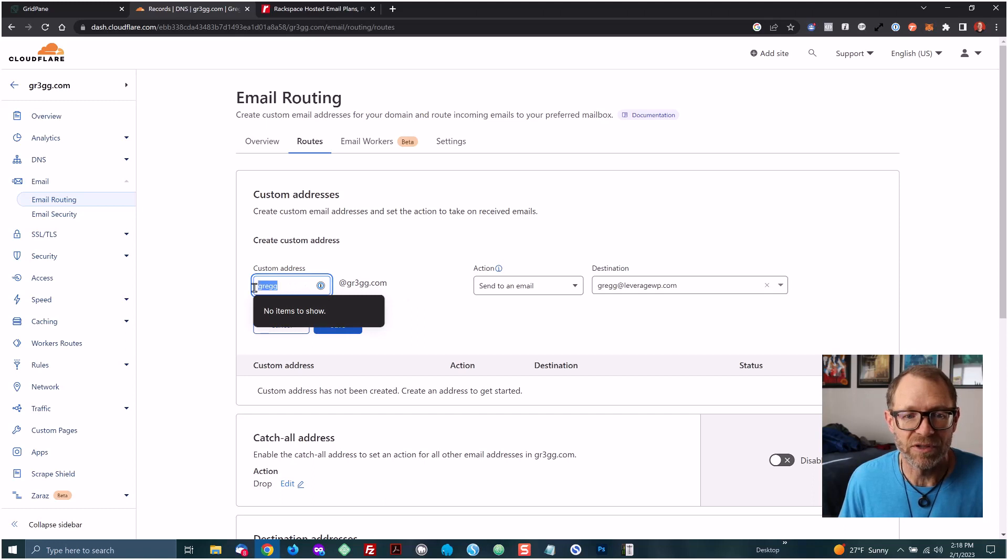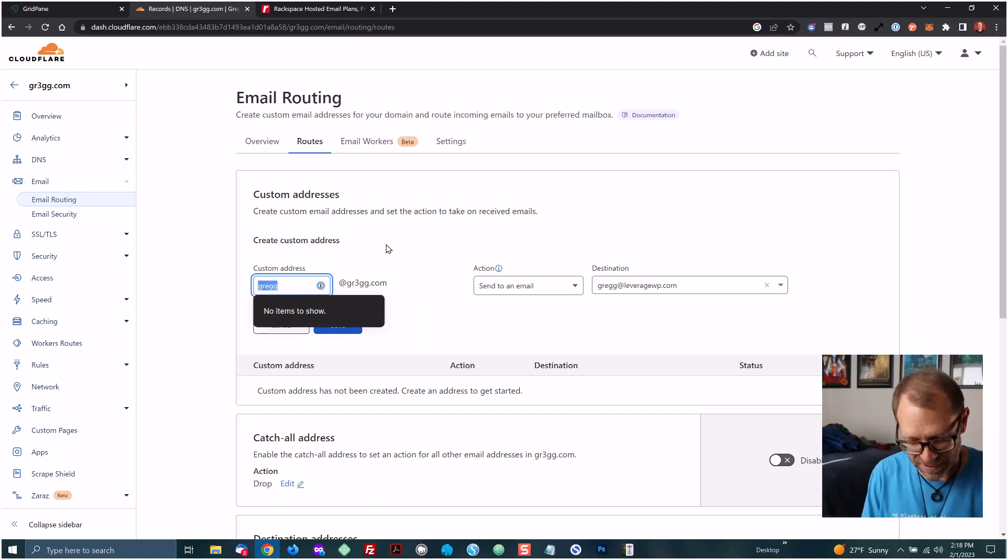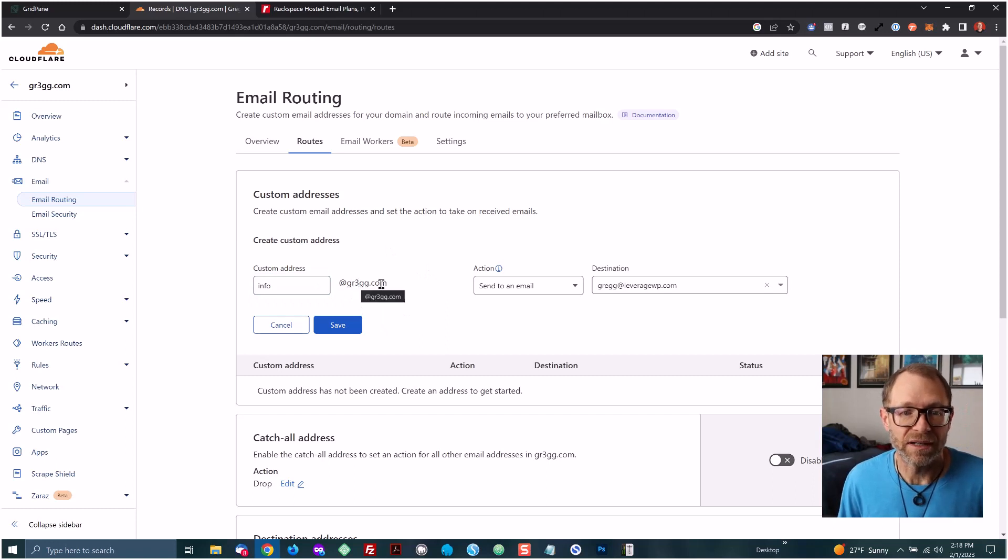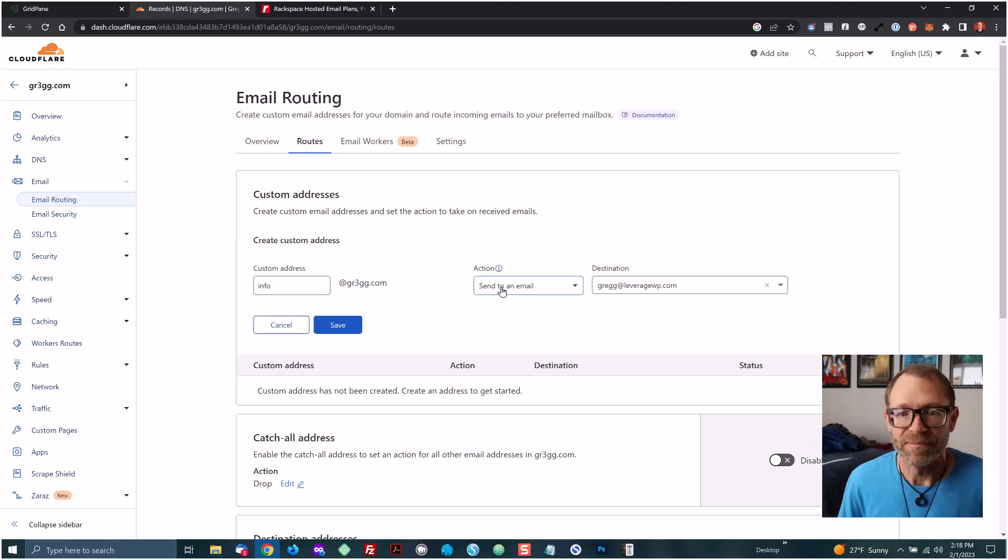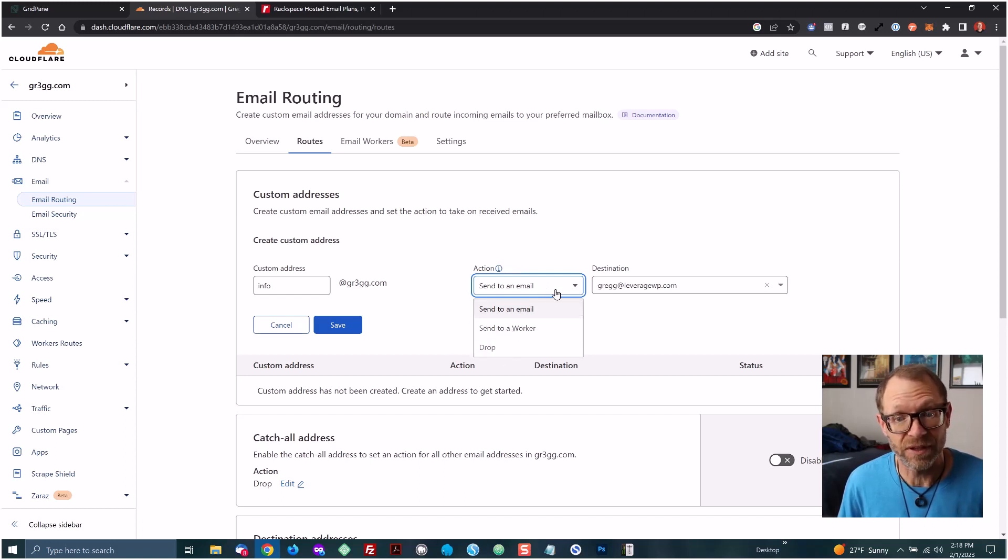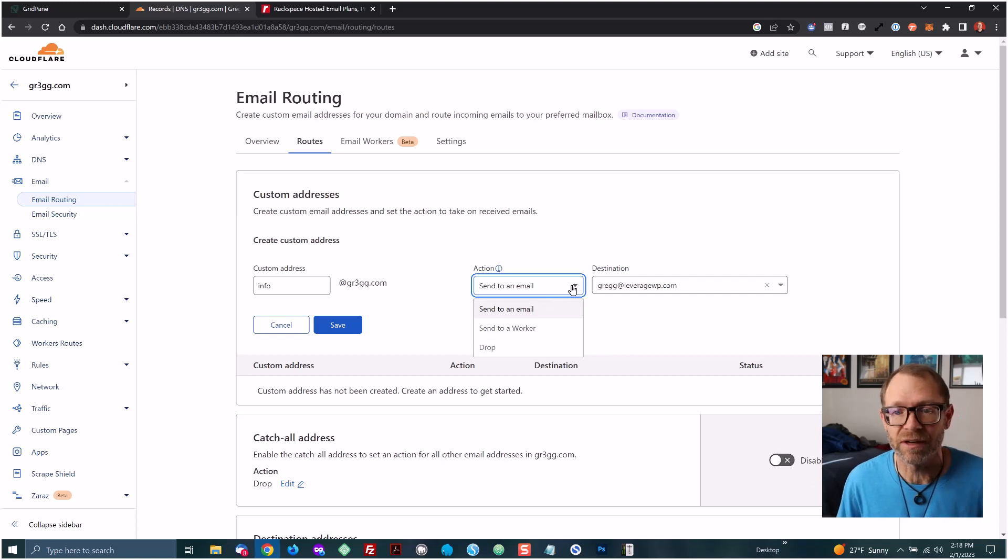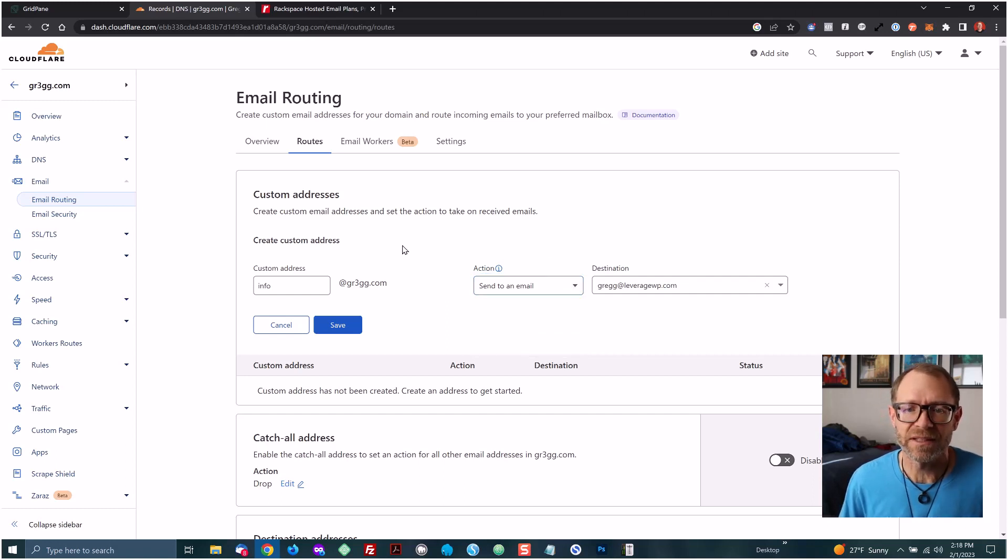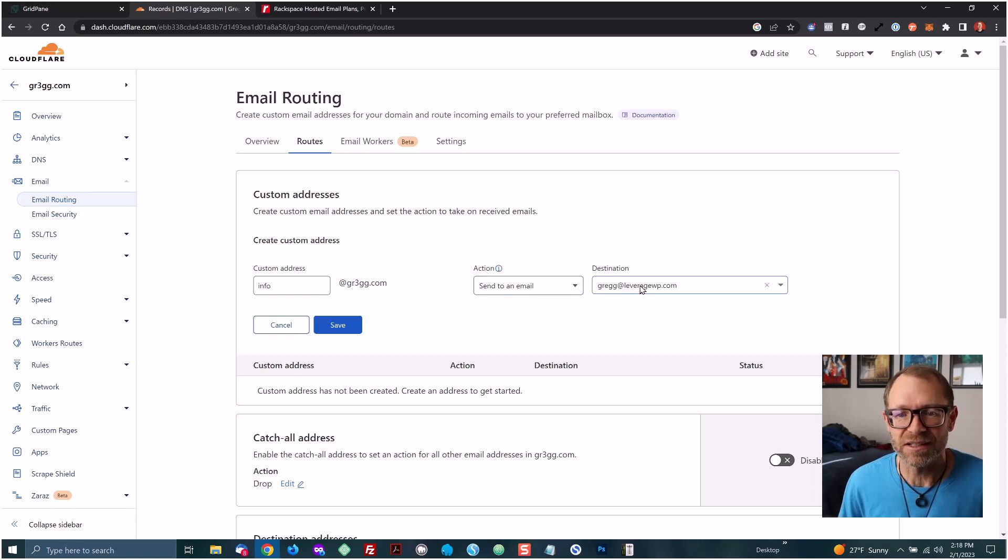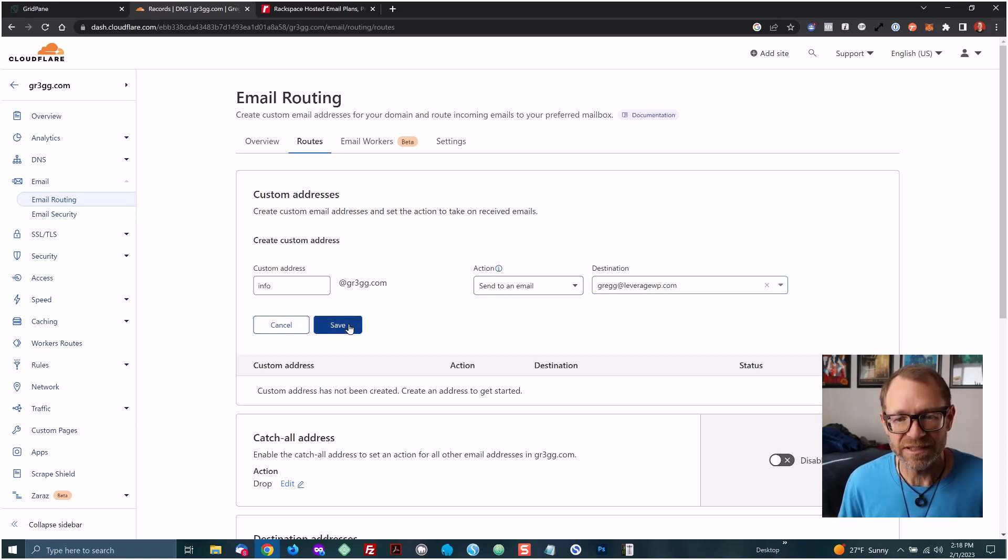The action I want is send that email to an email. You can send it to somewhere else and do things within Cloudflare, like adding it to a worker in Cloudflare. That's a topic for a different video. But I usually will set up send to an email and choose the destination email that I've previously set up. Then I would click save. And I'm done.